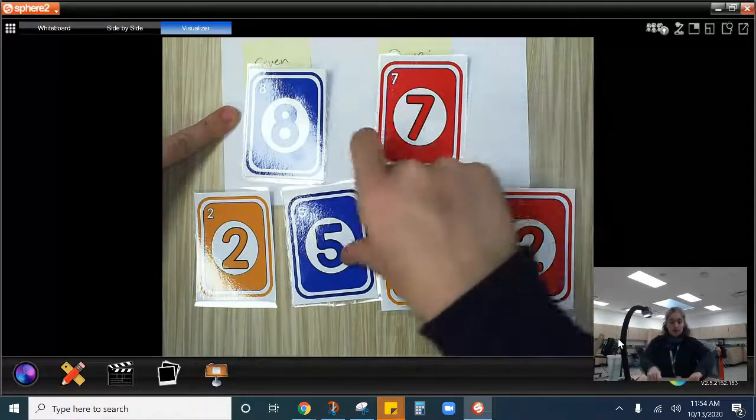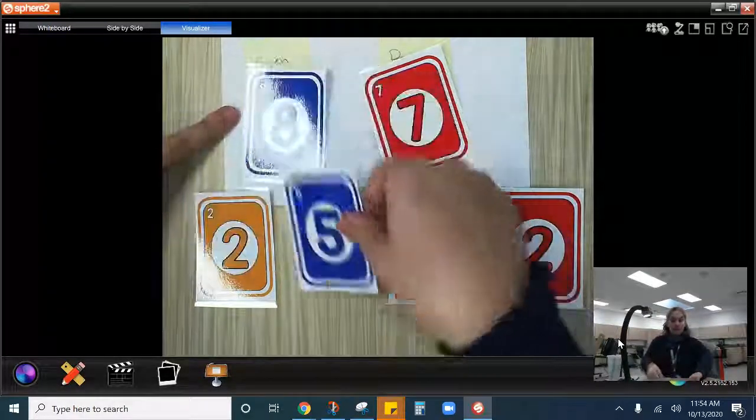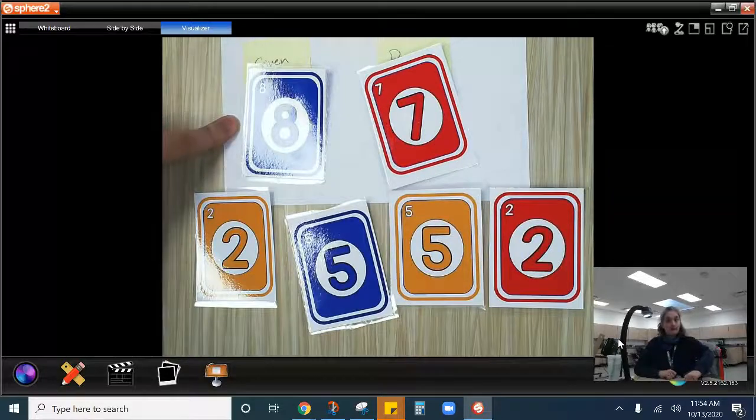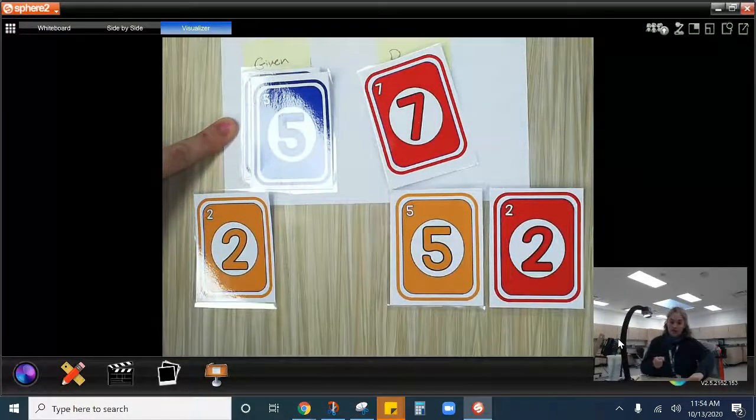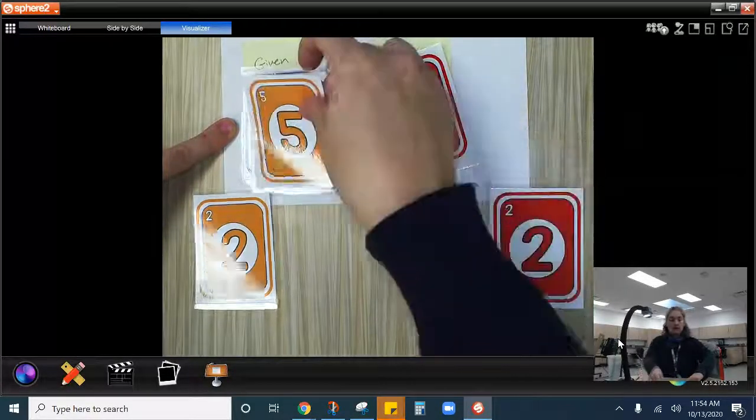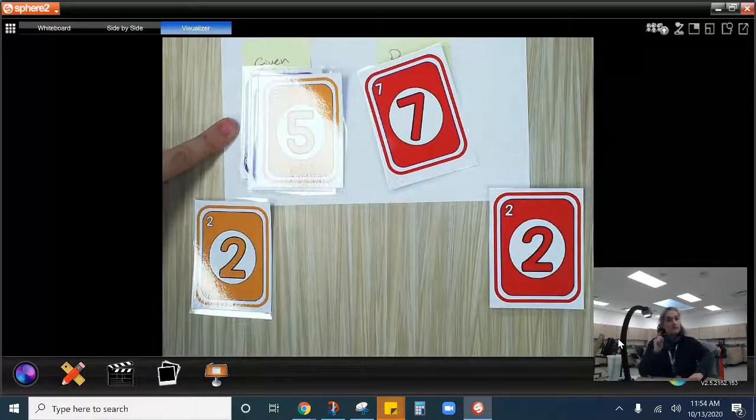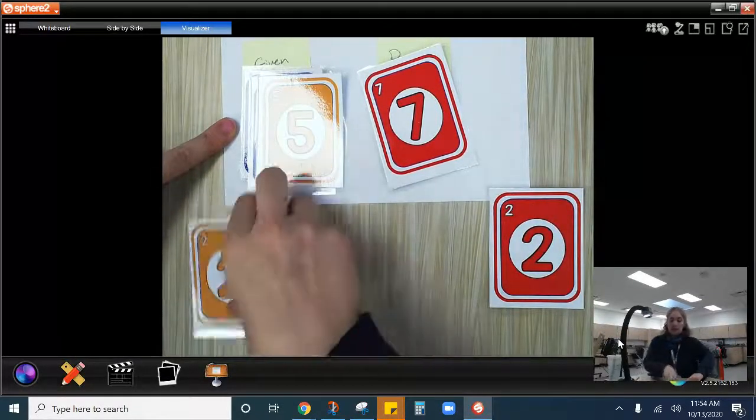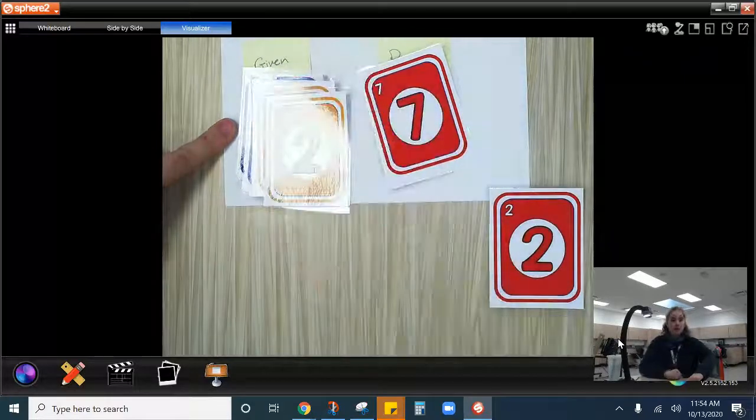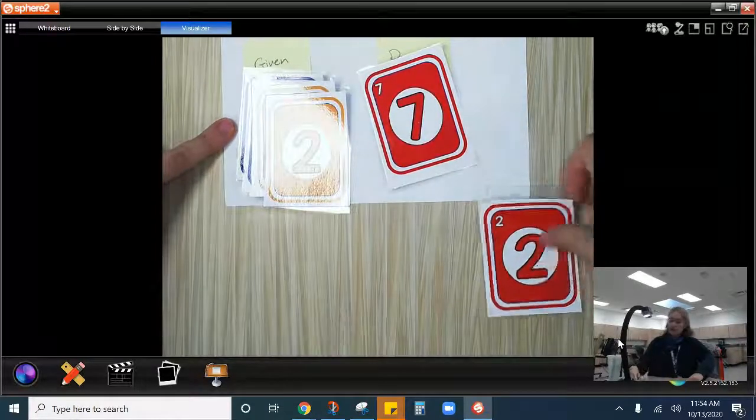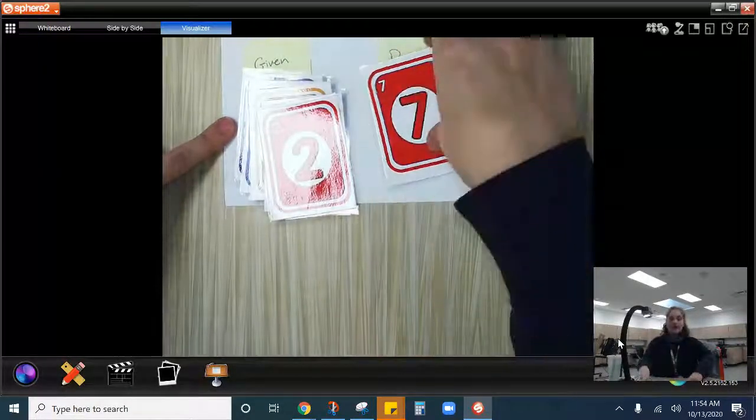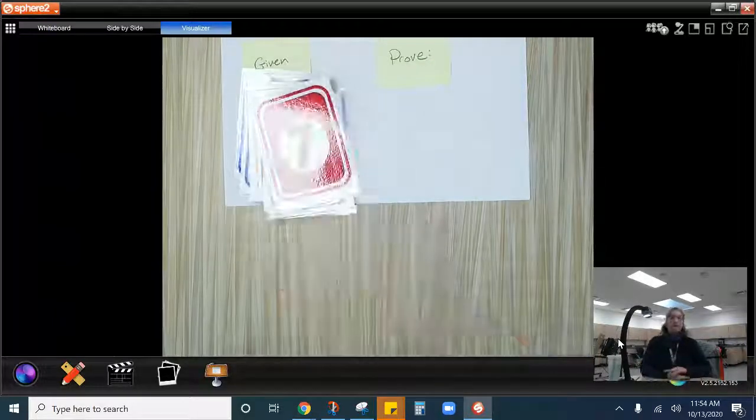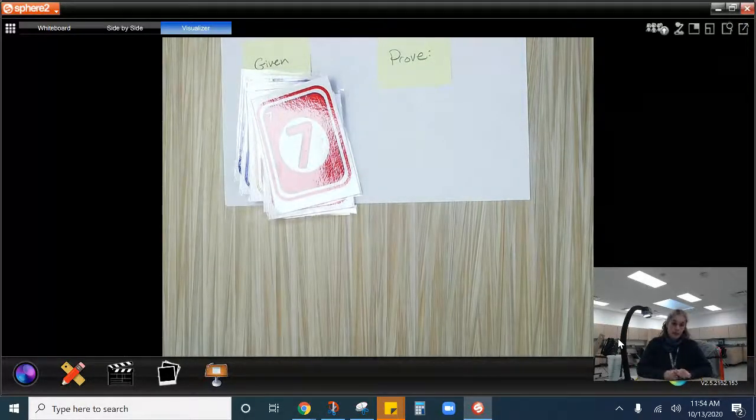Well, the first thing I'm going to do is I'm going to play my blue five. So blue eight given blue five, same color. Then I'm going to play my yellow five, same number. Then I'm going to play my yellow two, same color. Then my red two, same number. And then I can prove my red seven, same color.